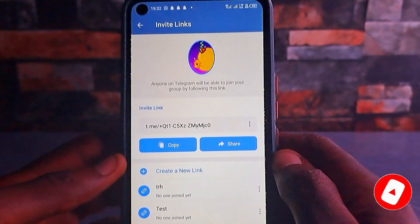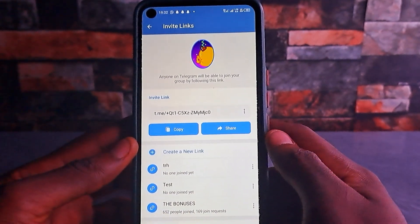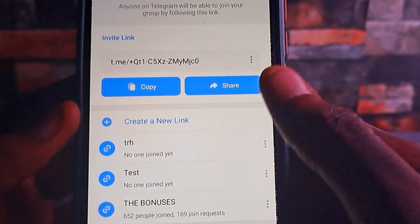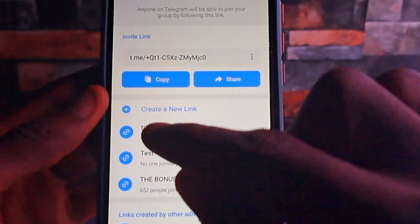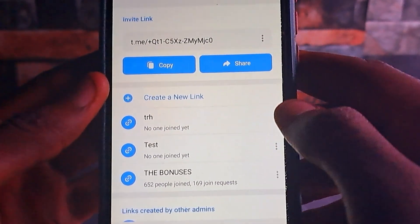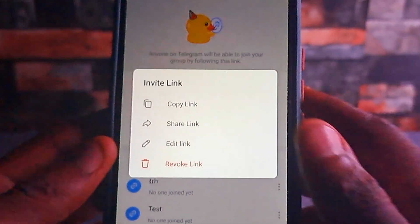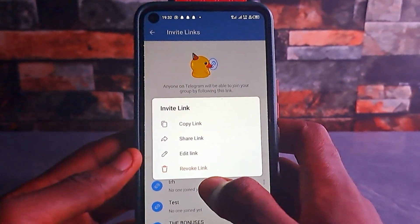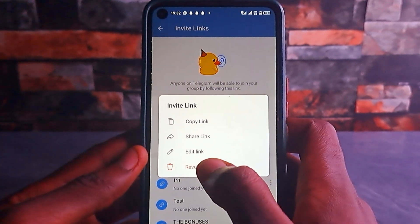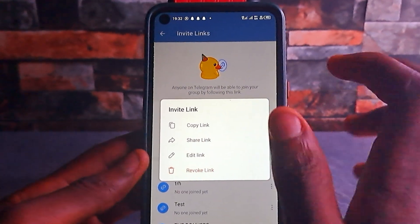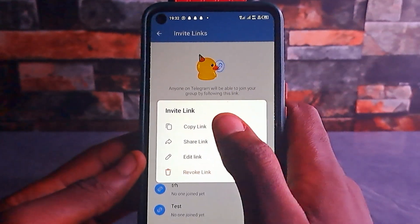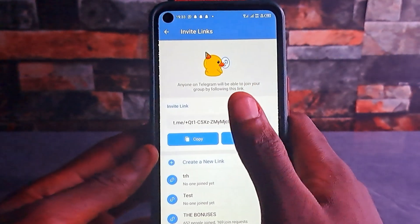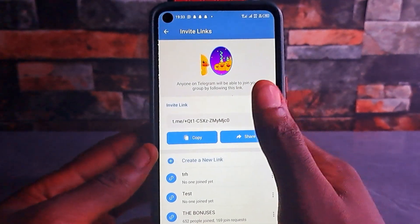From here, to give people access to the link so they can click on it and send a request, come over to the three-dot menu near the link — near the link name, which is why I said to name it so you can recognize it. Once you tap on the three-dot menu, it brings up these options: copy link, share link, edit link, or revoke link. If you want to revoke the link, tap 'Revoke Link'. To edit it later, tap 'Edit Link'. To share or copy it and share with people you want to join your group or channel, just click 'Copy Link'.